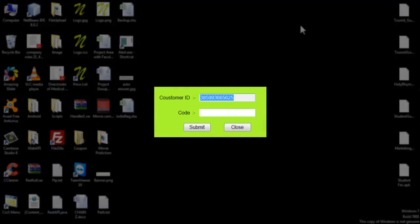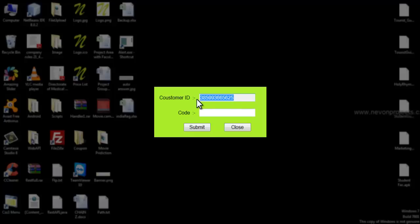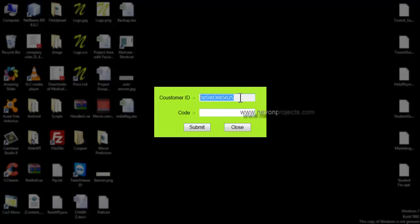The user must now click on 'Activate' to activate the software. On clicking activate, a customer ID is shown — this customer ID has been generated from the hardware ID of the PC, so it is unique for every computer the person installs it on. Based on this ID, it asks for a code. The customer needs to copy this ID and provide it to the admin, who has his own generator to generate the key and provide the code to the user.